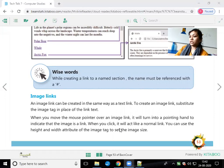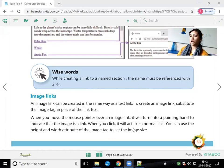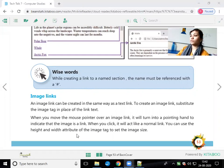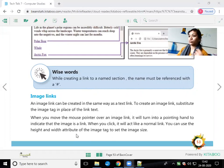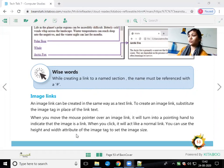When you click it, it will act like a normal link. You can use the height and width attributes of the image tag to set the image size — because the image may be larger or smaller in size, but you need your webpage to look attractive, so you use height and width to display the image properly.